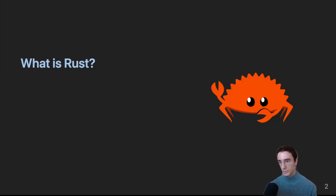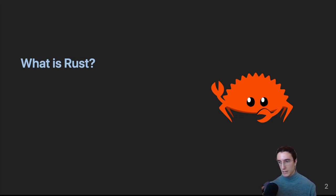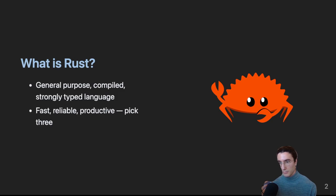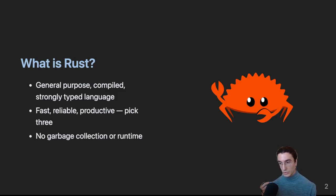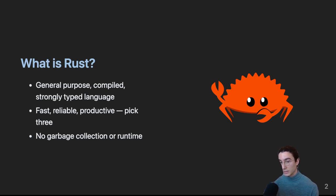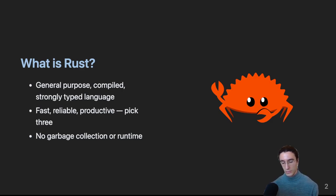So what is Rust? Rust is a general-purpose compiled and strongly typed programming language. The tagline is fast, reliable, and productive - pick three. Rust does not usually use a garbage collector and Rust apps have no runtime dependencies, so all the dependencies are statically linked with the exception of libc, but you also have the option of using musl which will give you a static libc, so you'll have virtually no runtime dependencies.